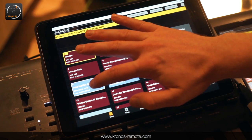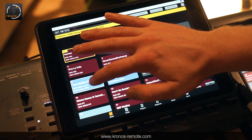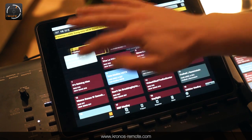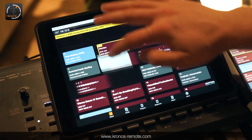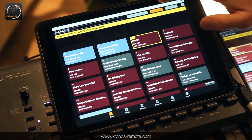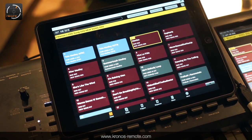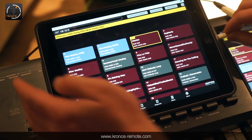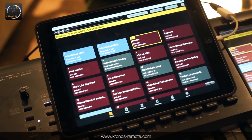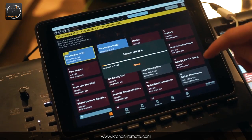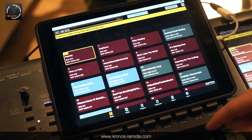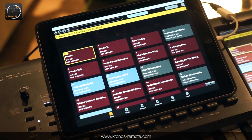Of course it also works the other way around. If you did some edits that you don't want to keep, you can disable the scheduled update. If you then select the Kronos, you can see that the Kronos setlist will overwrite the iPad, and those slots move back to the position where they were before. That's it about the setlist mode of the Kronos Remote App.